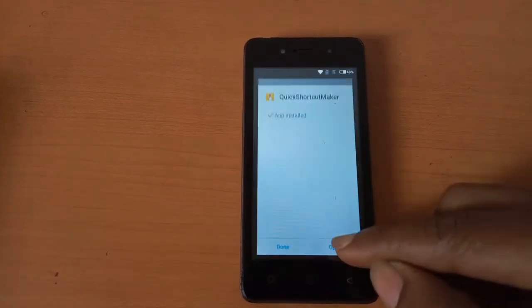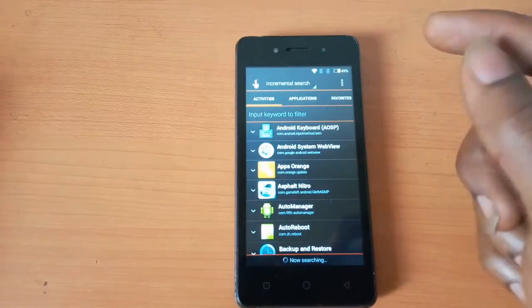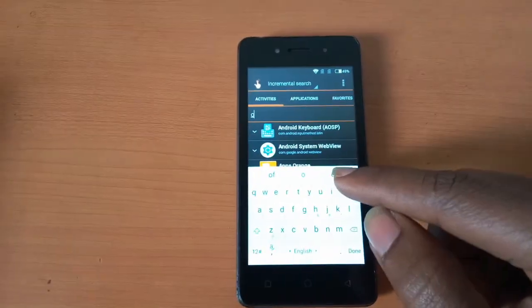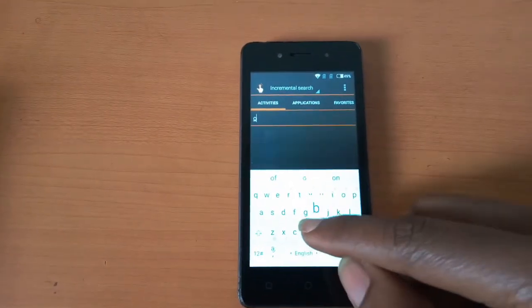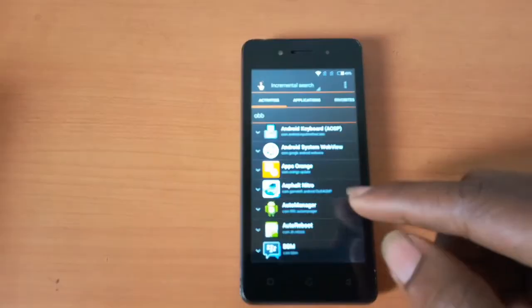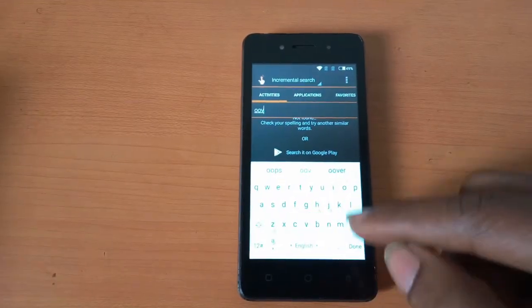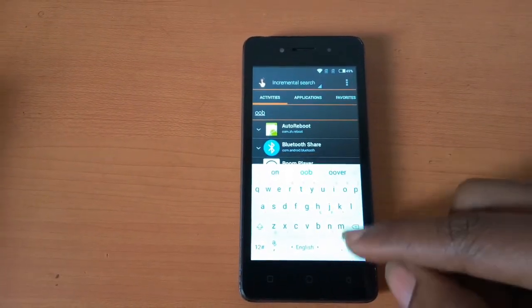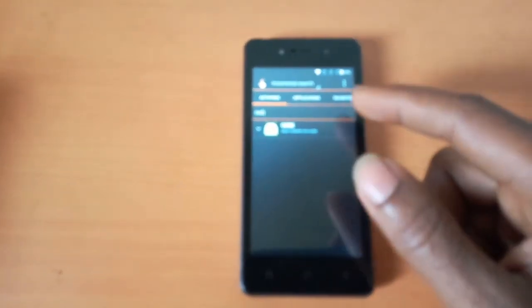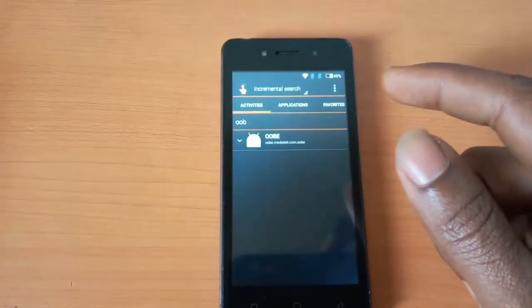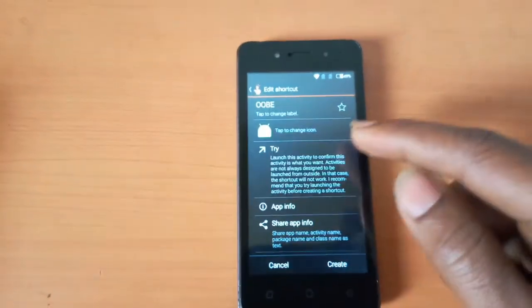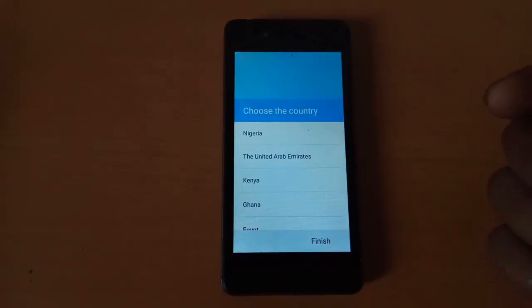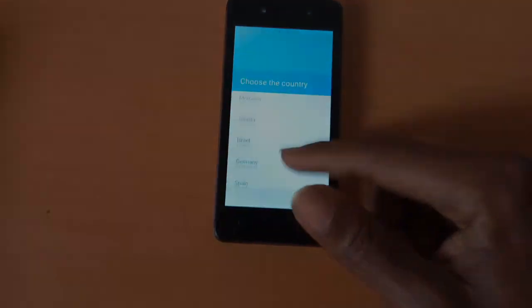Then after installing it's going to open. I want you to search for OOBE. Then it will take you to this point. When you reach here, you're going to click on the second option, then click try — and this will bypass the Google account. Then when you reach there you can select your country.